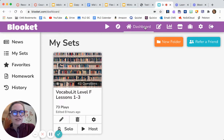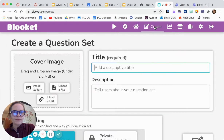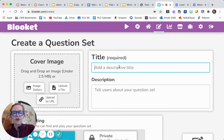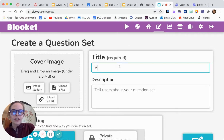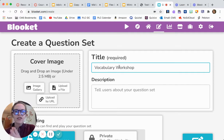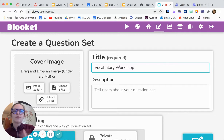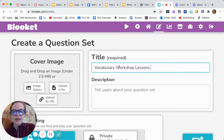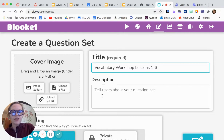The dashboard takes you back to this page, but I'm gonna hit create. I already know which one I want to do. You can name it if you're gonna create your own, but I'm actually going to import mine from Quizlet since all of my good stuff is on Quizlet — it's the same material just presented in a different way. I'm going to type 'Vocabulary Workshop Lesson 3.'